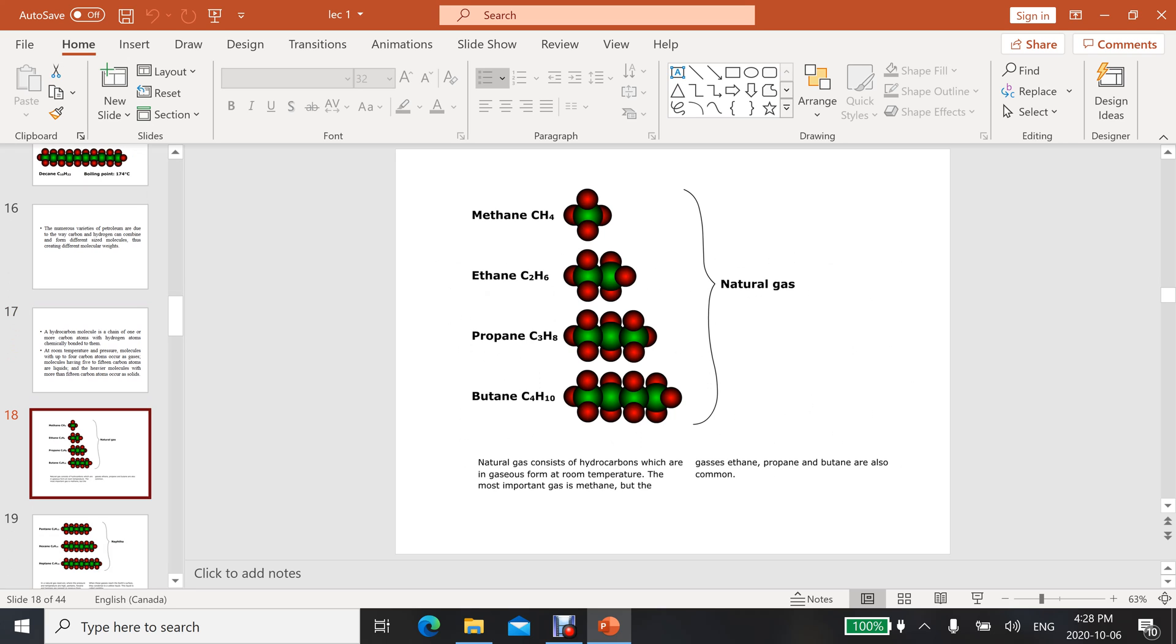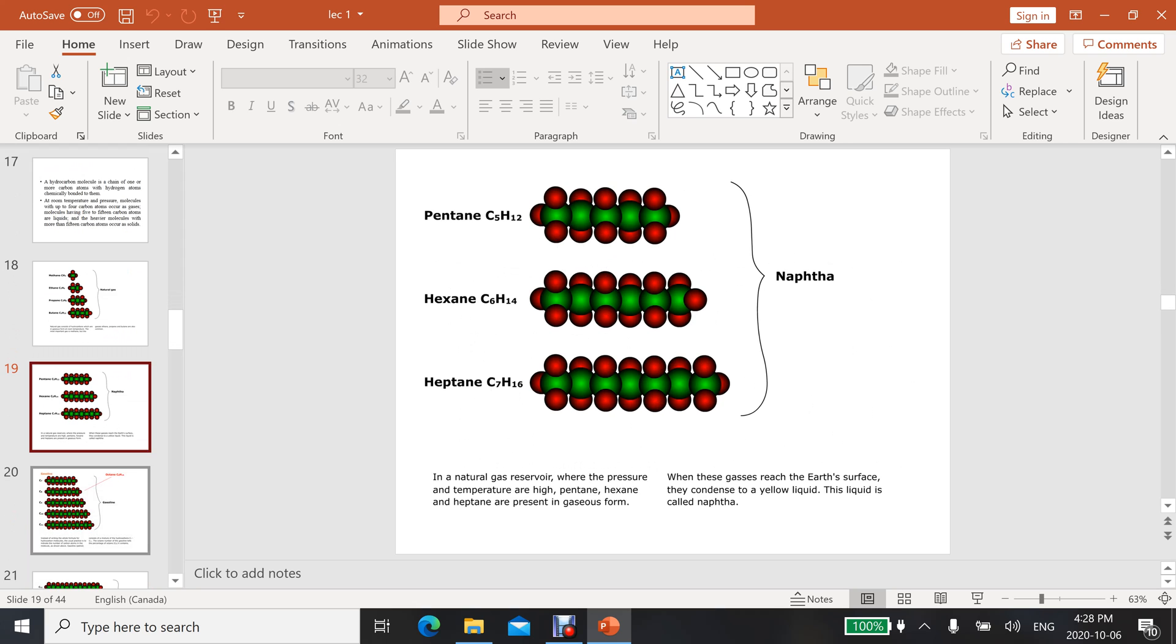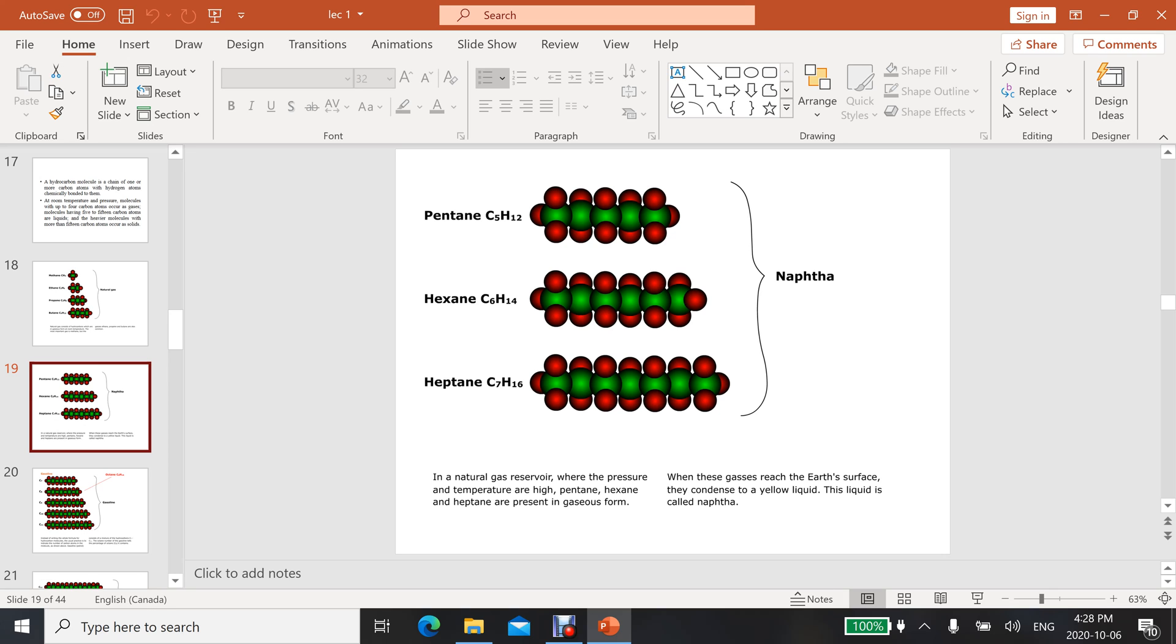Molecules having five to fifteen carbon atoms are liquid, and heavier molecules with more than fifteen carbon atoms are solid. C1 to C4 are mostly occurring in gaseous form - these are natural gases. There are different forms: methane, ethane, propane, and butane. Another form varies from C5 to C7 - it exists in the form of naphtha. Naphtha is a yellowish liquid, so this is a specific terminology for it.